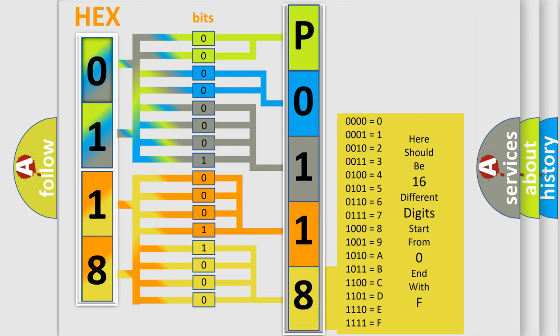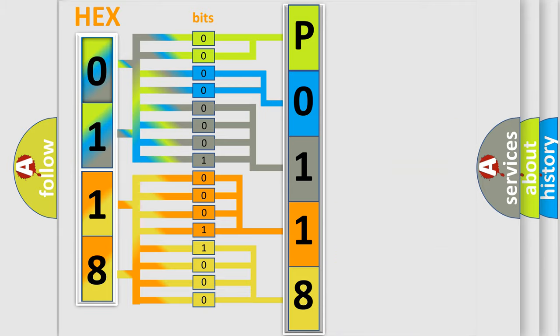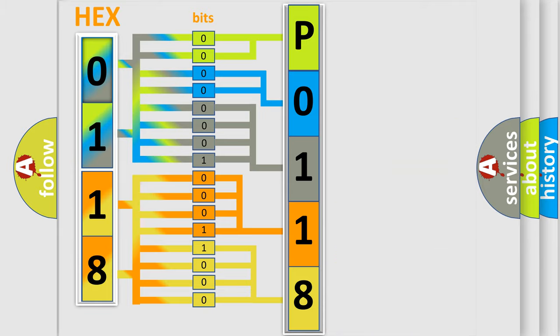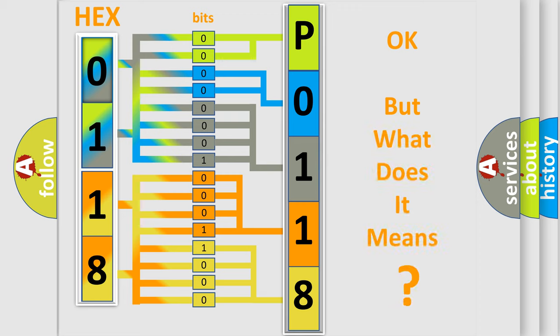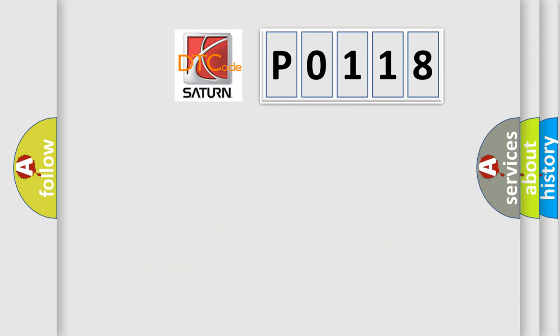We now know in what way the diagnostic tool translates the received information into a more comprehensible format. The number itself does not make sense to us if we cannot assign information about what it actually expresses. So, what does the Diagnostic Trouble Code P0118 interpret specifically for certain car manufacturers?